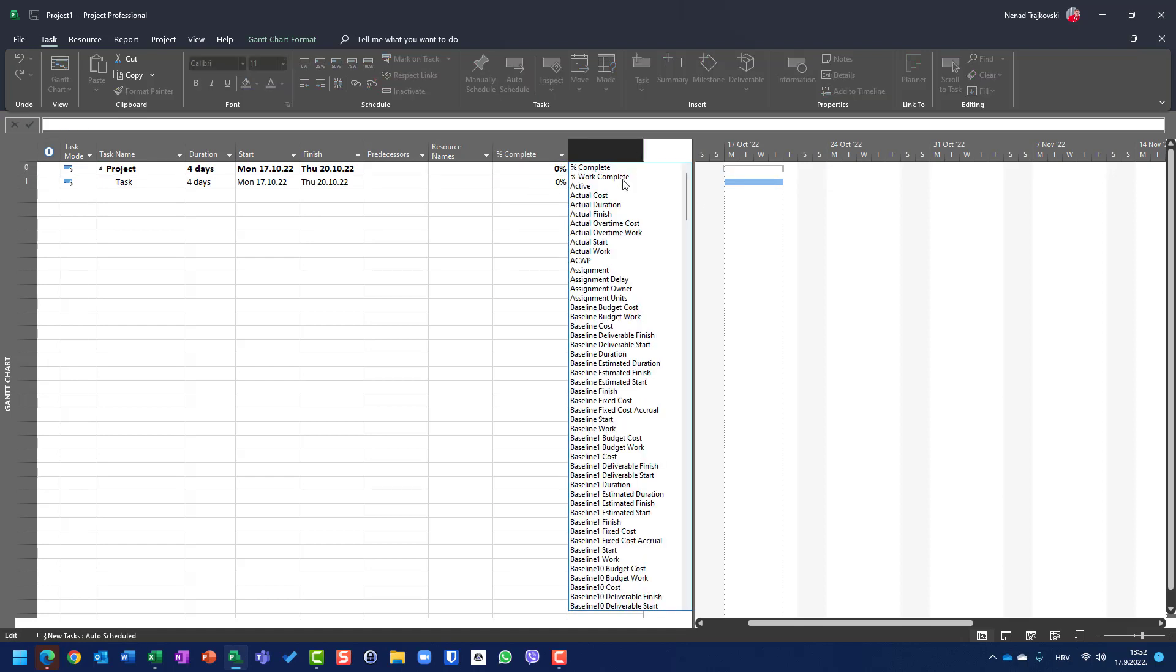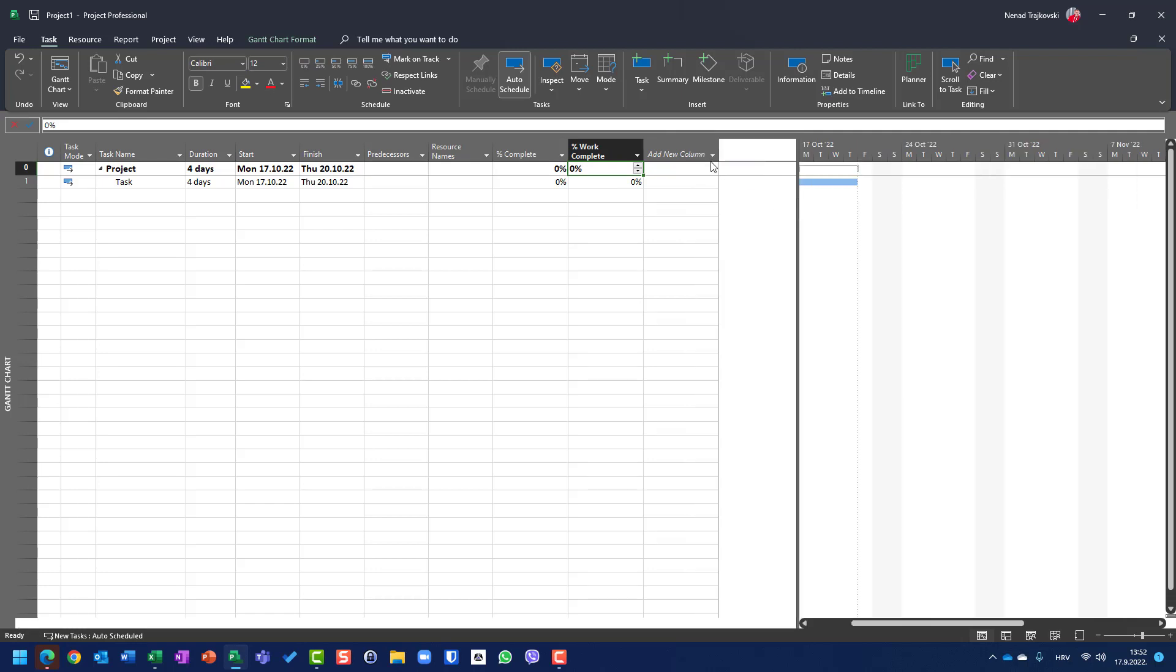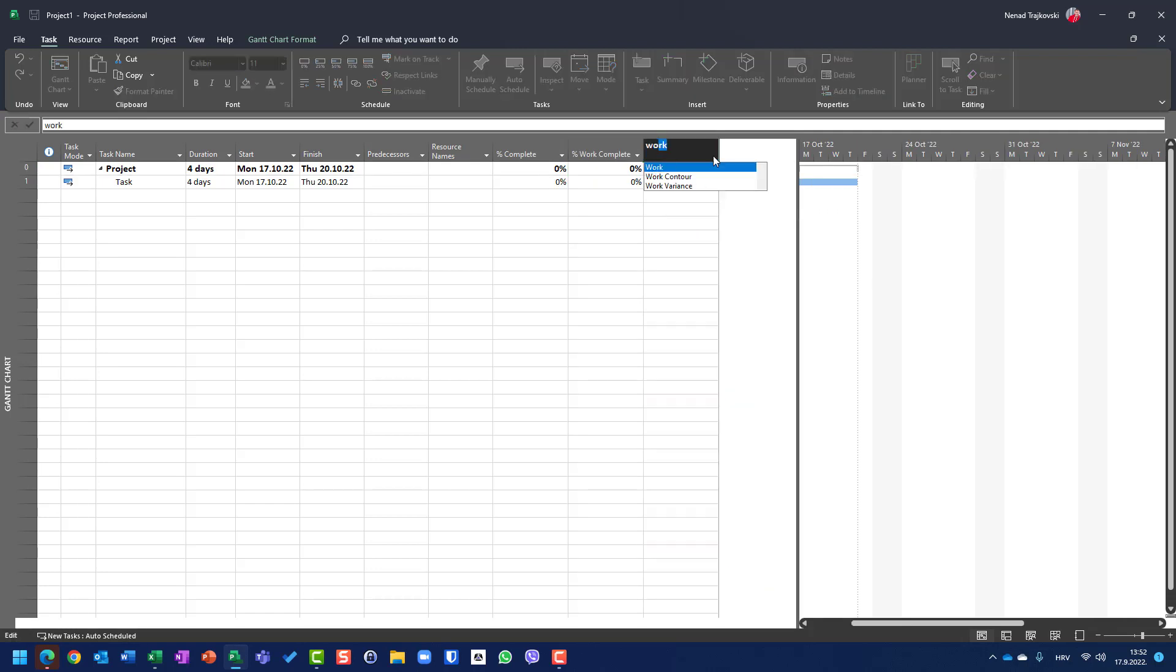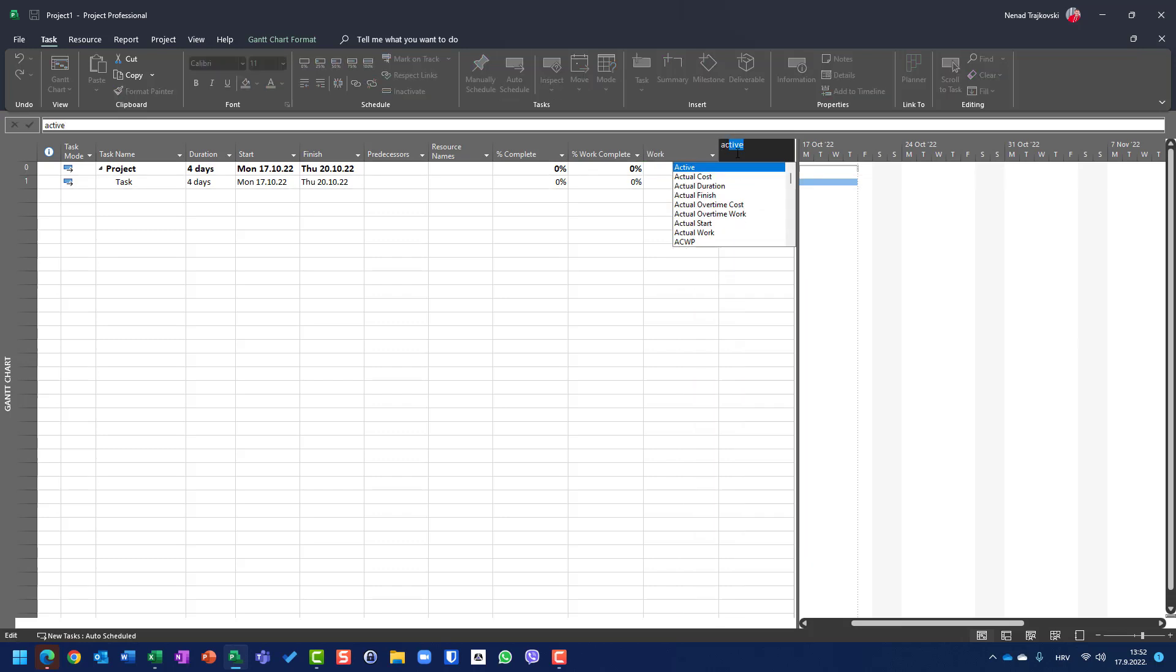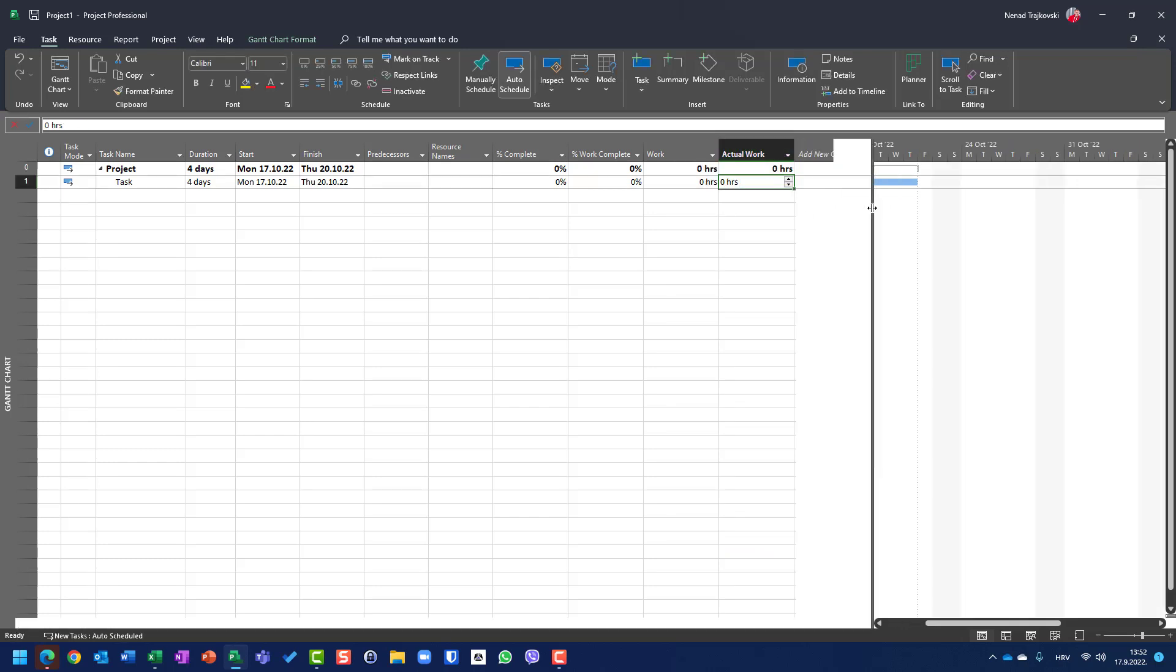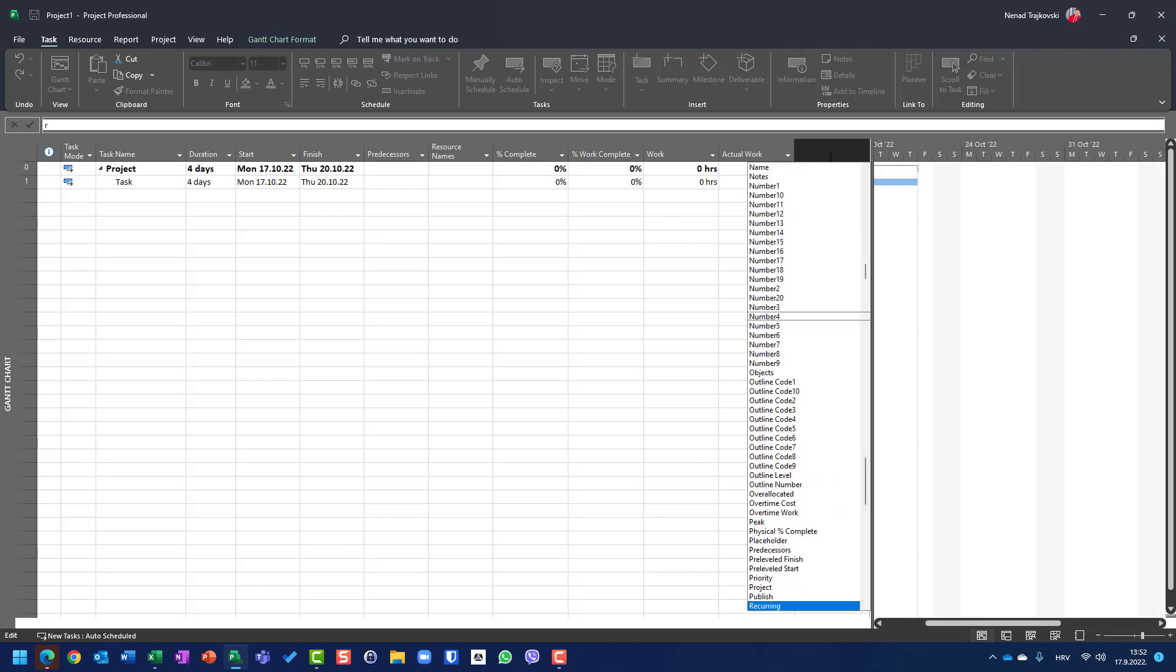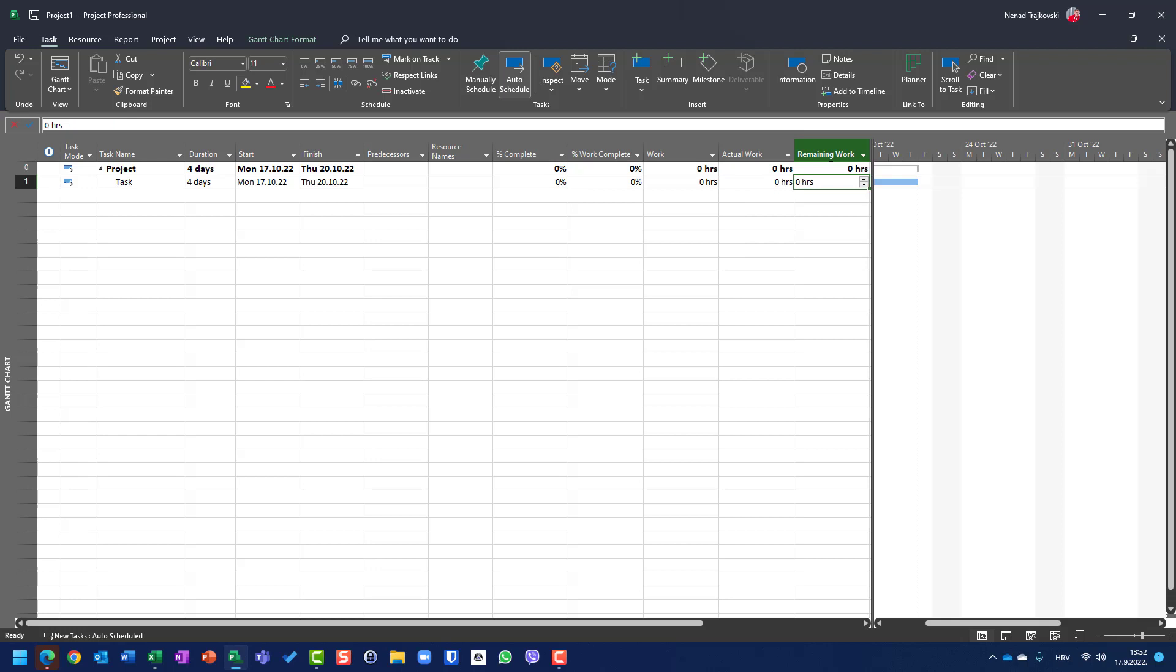I will set percentage of work complete, I will put here work, I will put here actual work, and remaining work. Okay, remaining work, here it is.